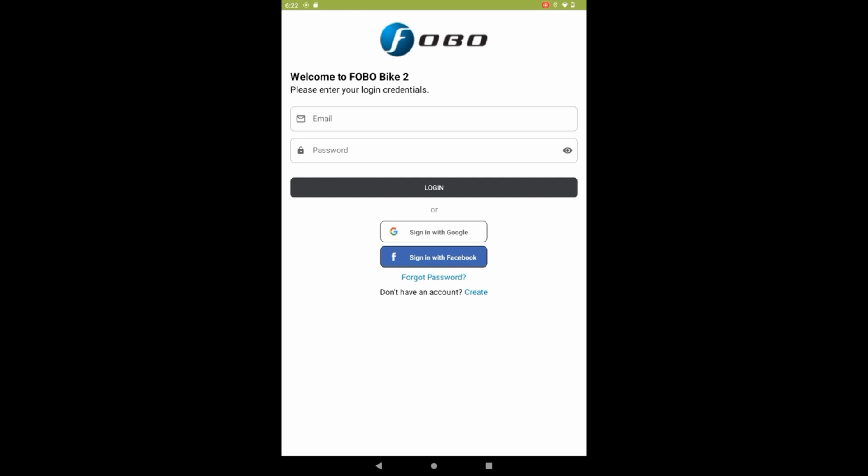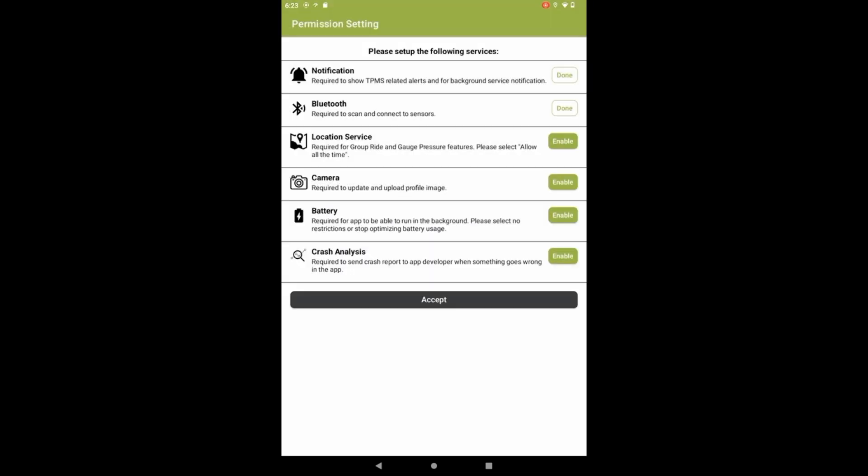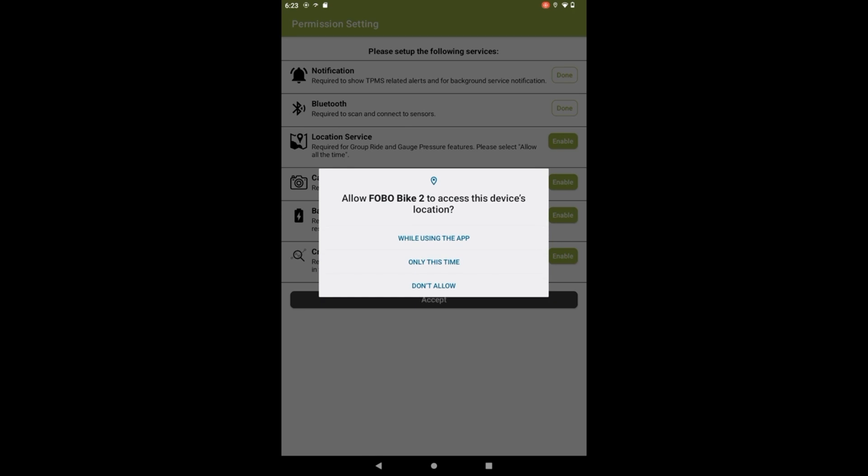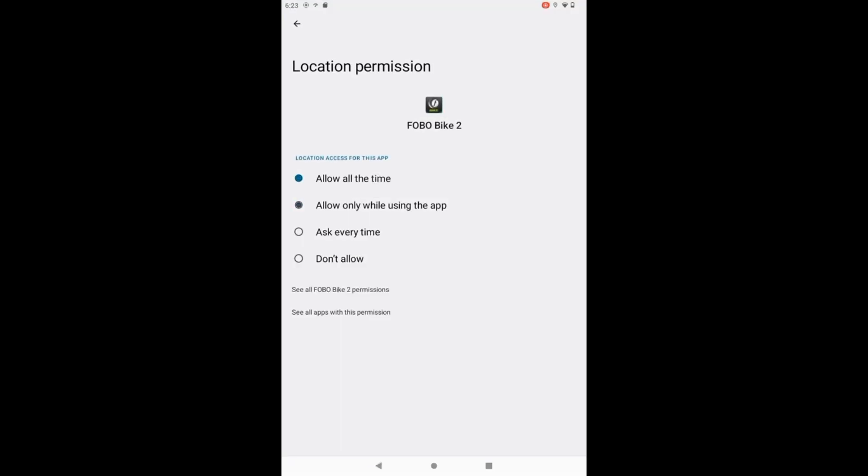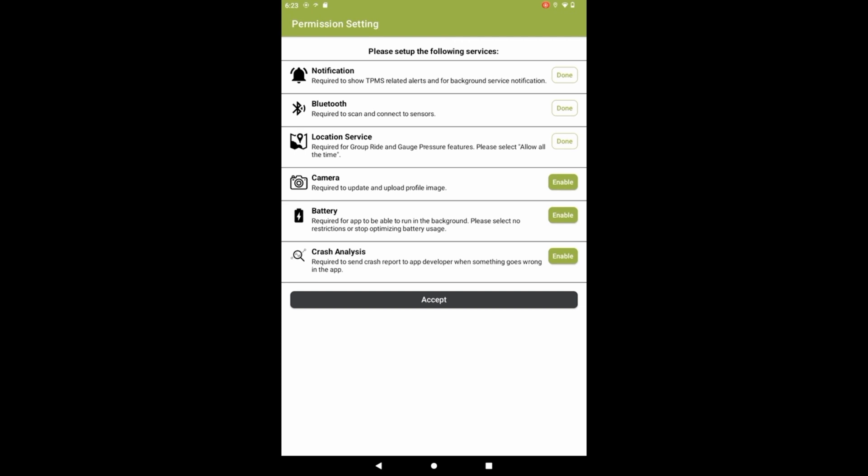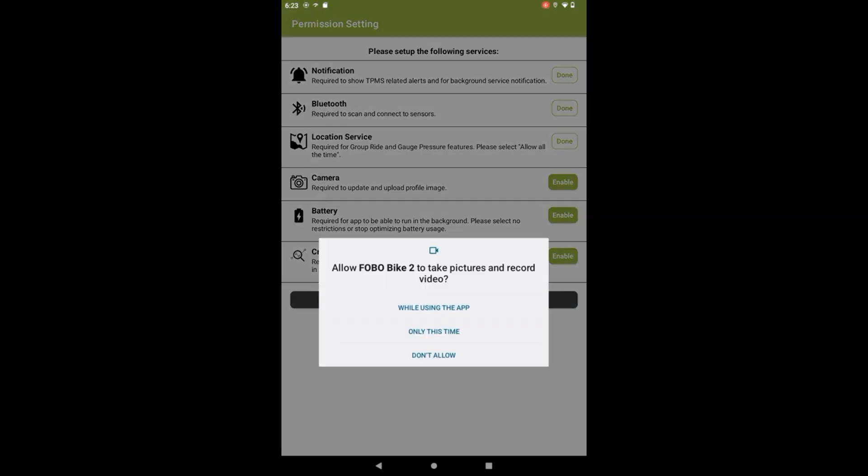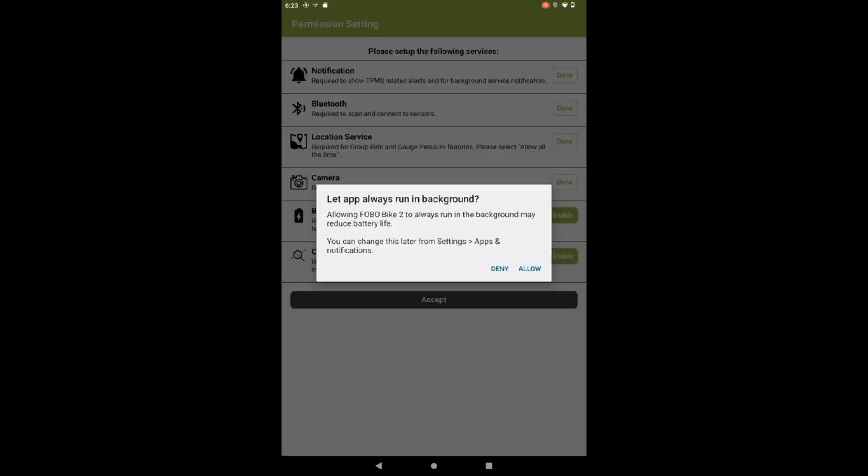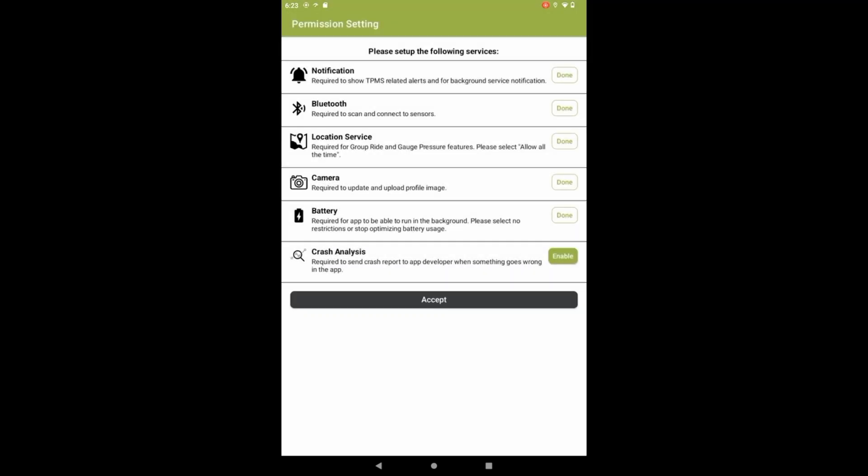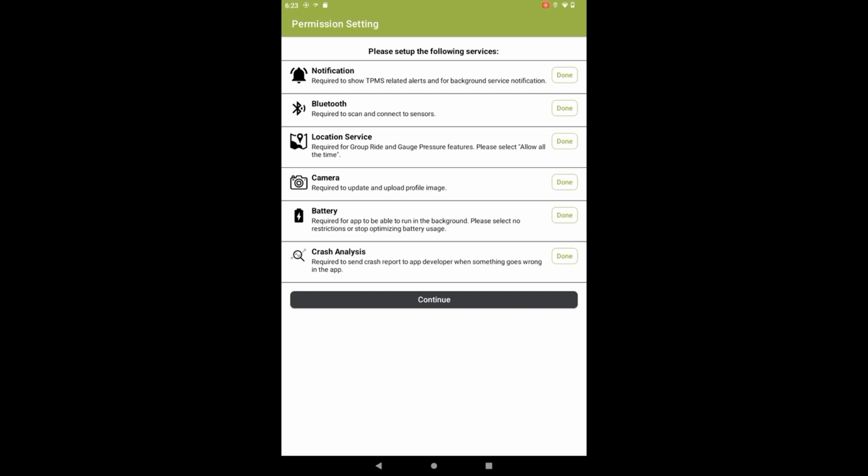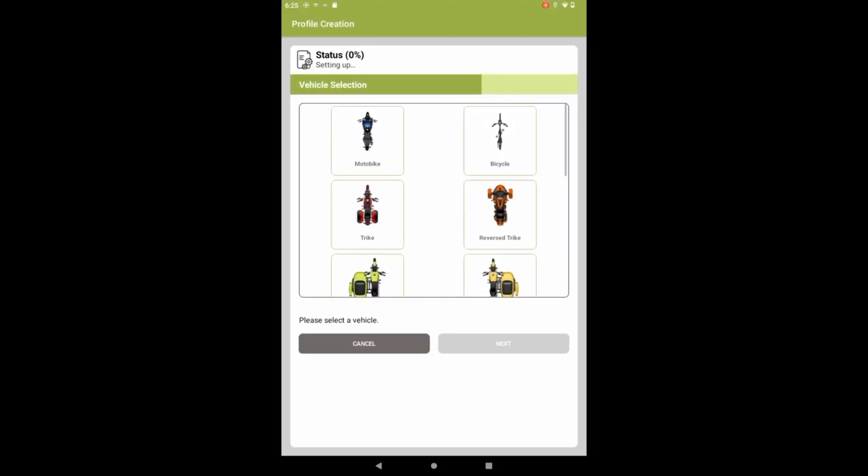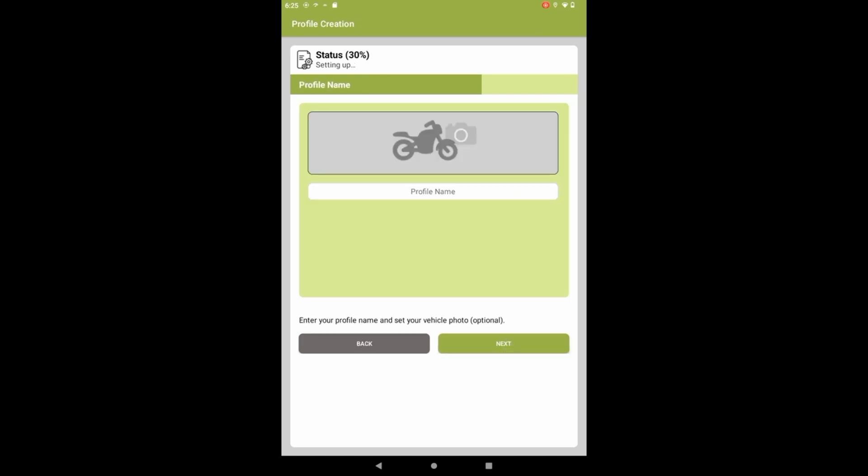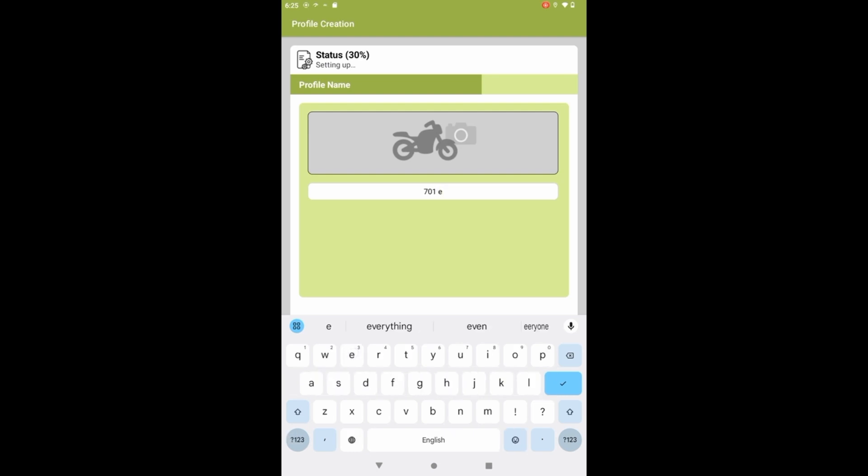So what we're going to do first is we're going to go back to our apps, and now you can see Fobo Bike app is installed. I'm going to click on that. You're going to have to sign up. It's going to ask you for permission settings, so notifications, Bluetooth. I'm going to enable Bluetooth. I'm going to go ahead and allow location all the time. Camera, battery, and sure, why not? Crash analysis. I'm going to pick Motobike because it's on my 701 Enduro. Hit next. You can then add a profile name. So I'm going to put mine as 701 Enduro.